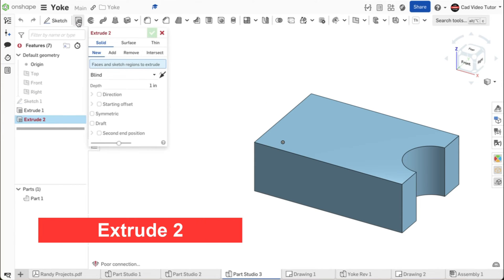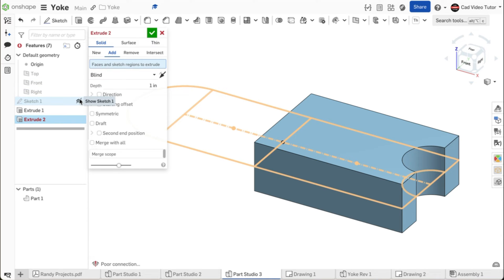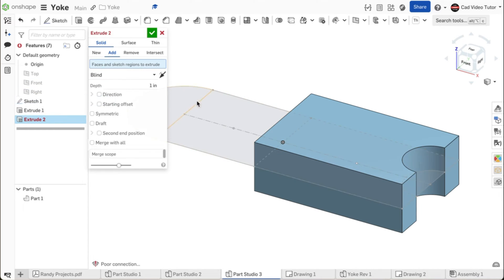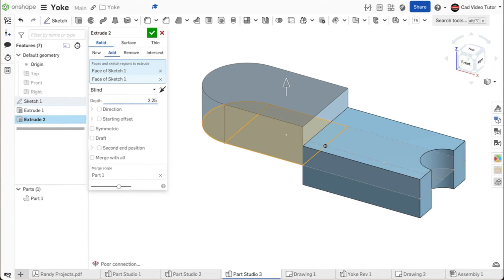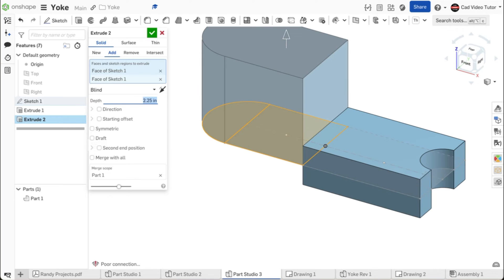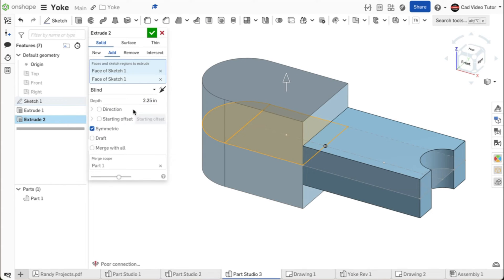Click again on the extrude tool on the feature toolbar. Choose the add option to join this to the existing part. In the feature list, hover over sketch 1 and click on the eye to make the sketch visible again. For the sketch region, click on the yoke end of the sketch. Set the depth to 2.25 inches. Click the check box for symmetric. This looks correct. Use the green check to accept.